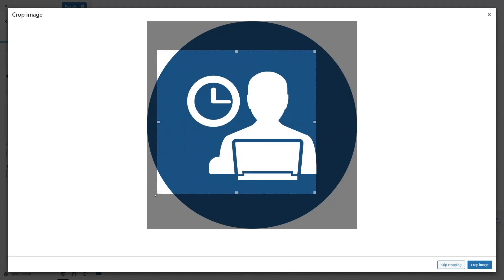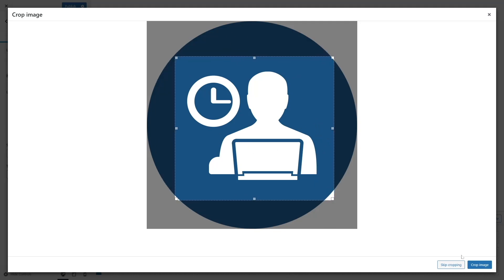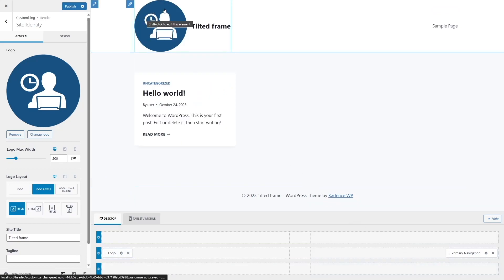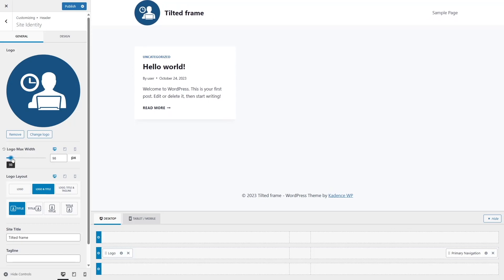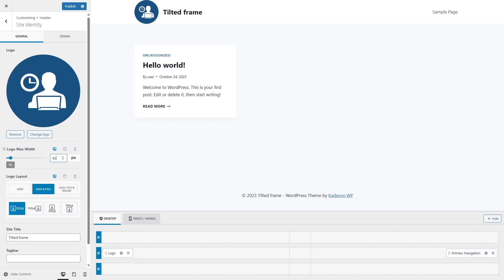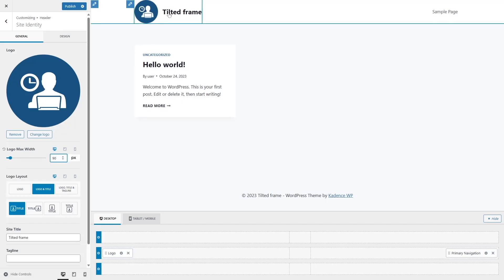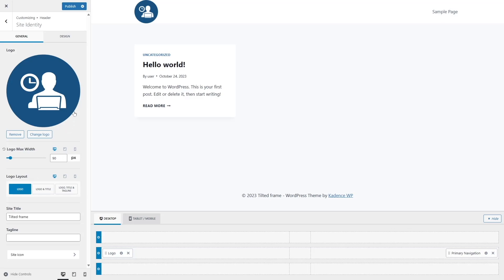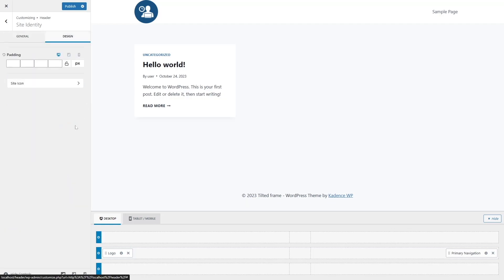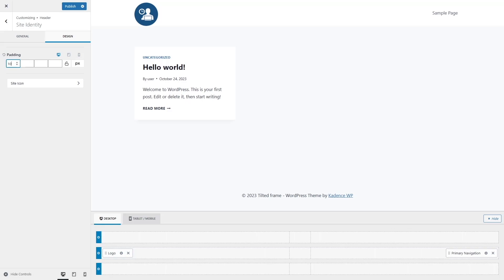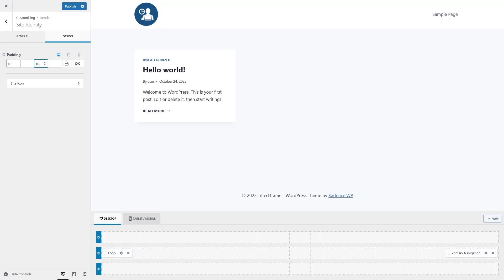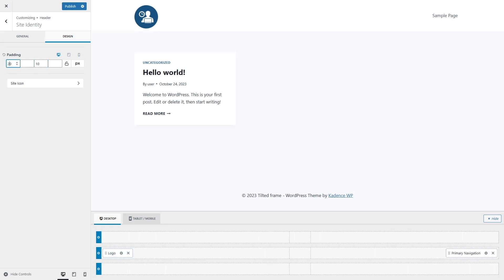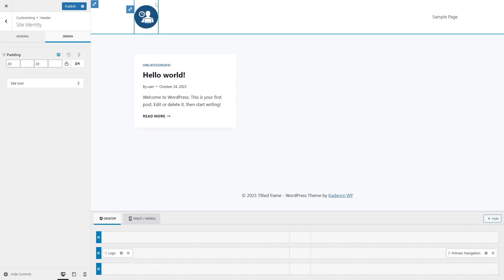You can also crop your logo the way you want, but we're going to click on Skip Cropping. The logo looks a lot bigger so we have to resize it. We're simply going to reduce the slider — 90 pixels looks good enough. The site title over here doesn't look good so we are going to remove it. We can also add a bit of padding from top and bottom. From the Design section, we can add 10 pixels from top and 10 pixels from bottom, or increase it to 20. So we now have a bit of padding for our logo.